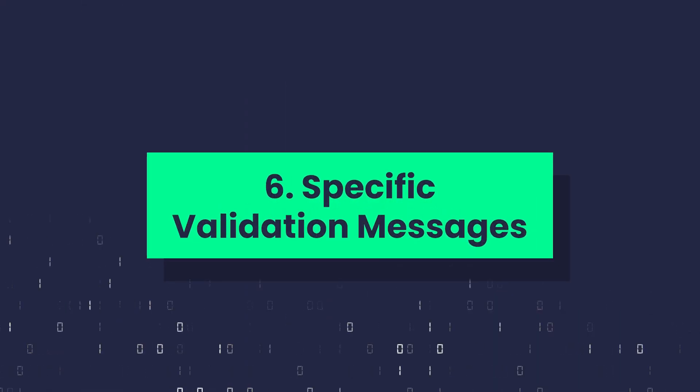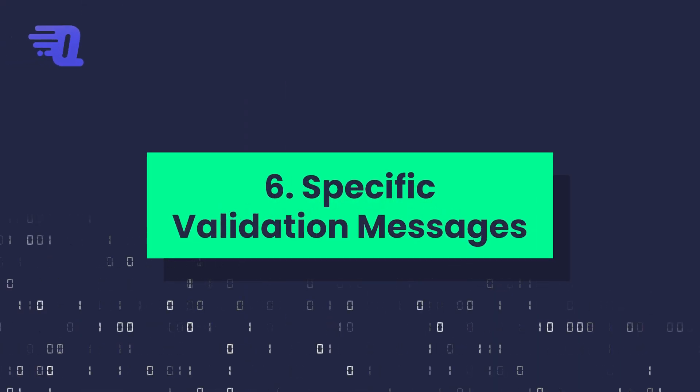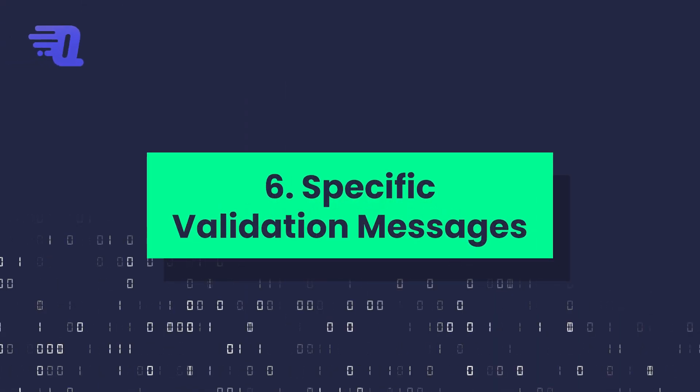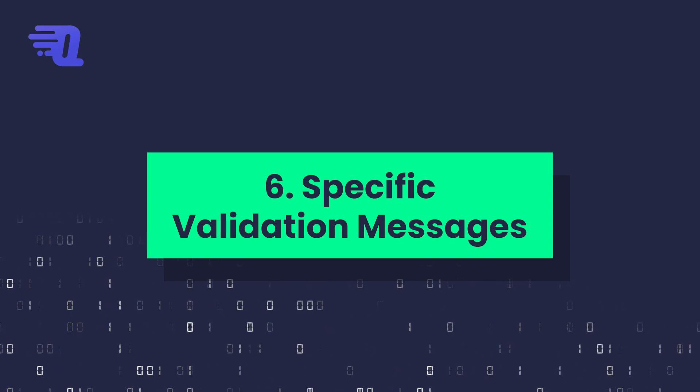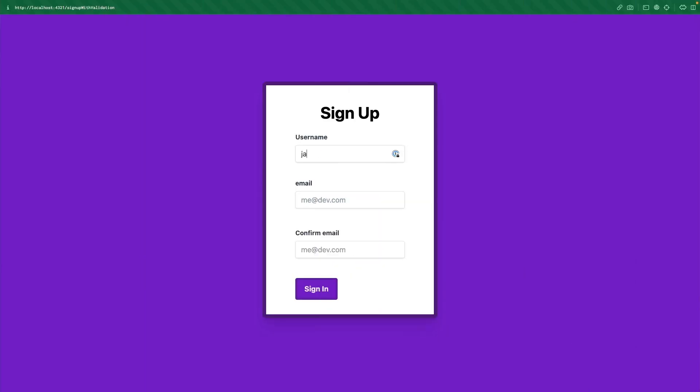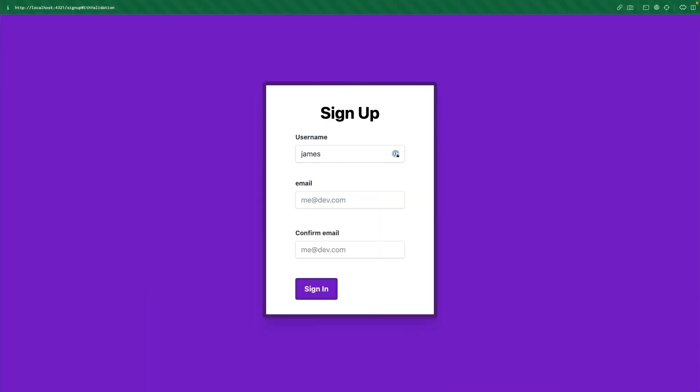Now the next tip may be pretty obvious, but it's to give very specific validation messages for each individual input. So notice again, that as I type in an input and tab away, it's given me a very specific message that this should be at least six characters long. And then when I don't meet the other requirement of having a number, it gives me a specific message for that as well.